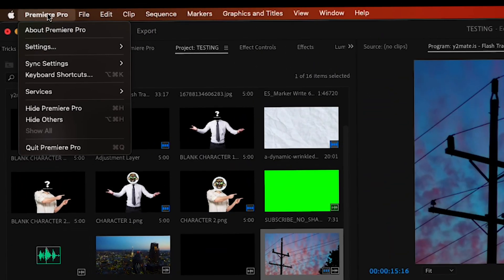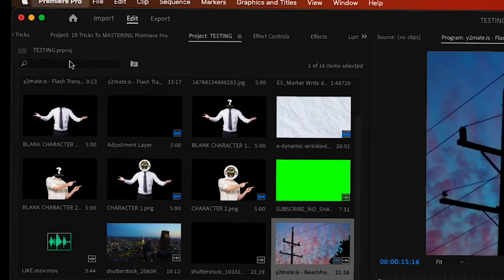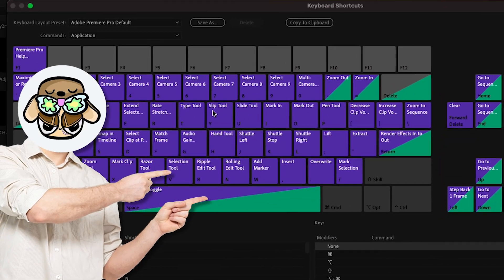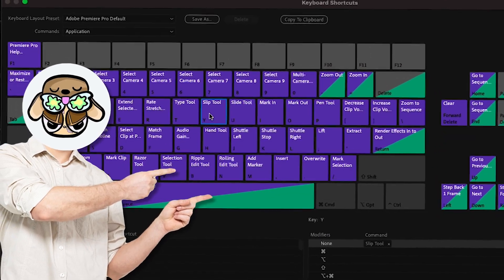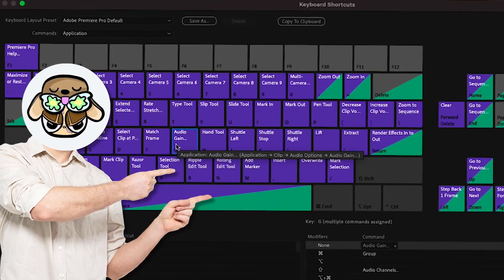You can change your keyboard shortcuts by going to Premiere Pro then clicking on the keyboard shortcuts tab. Now you can just customize your own keyboard shortcuts to however fits your preference.